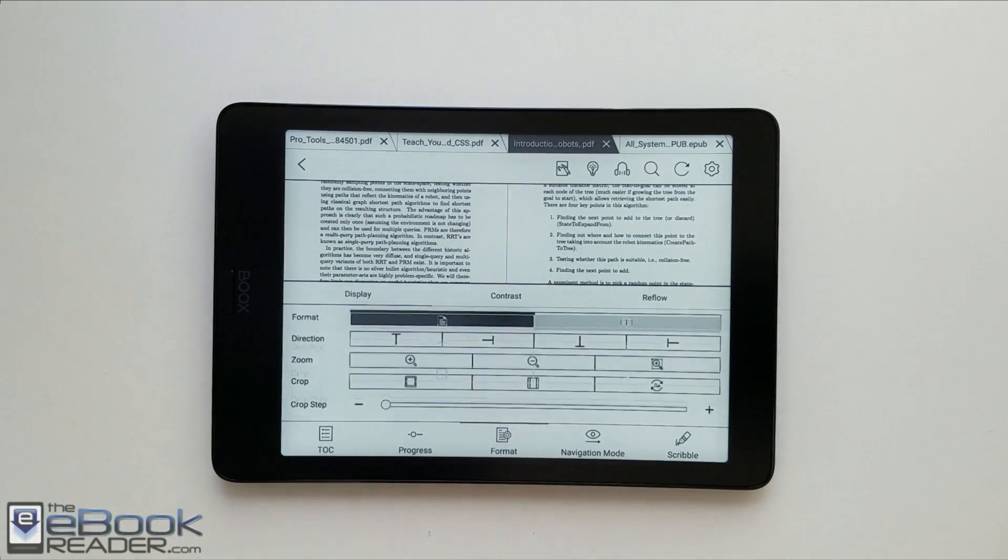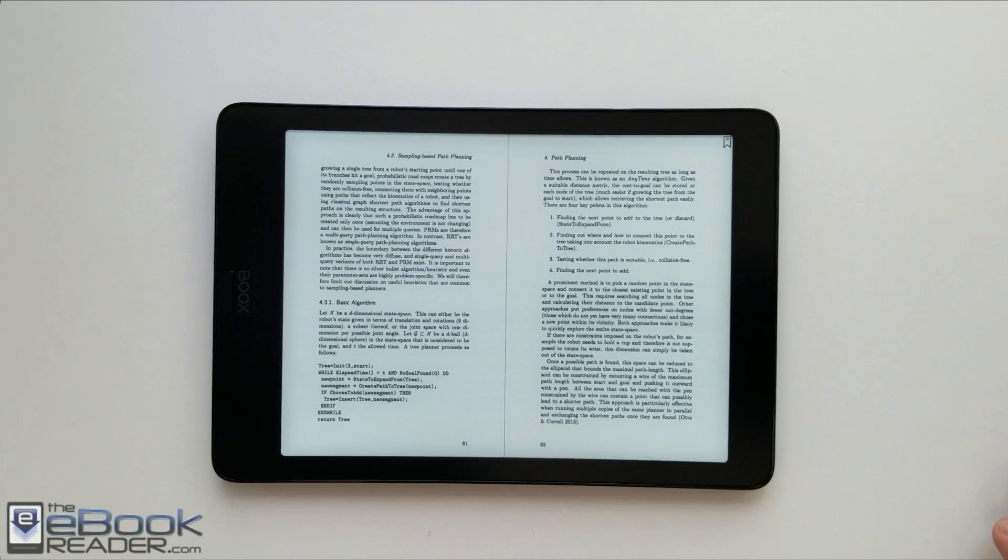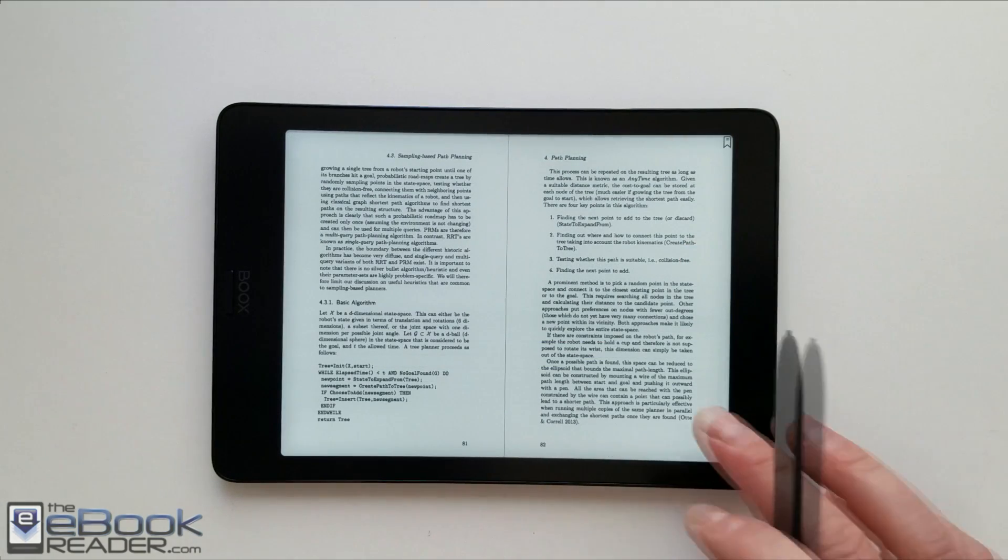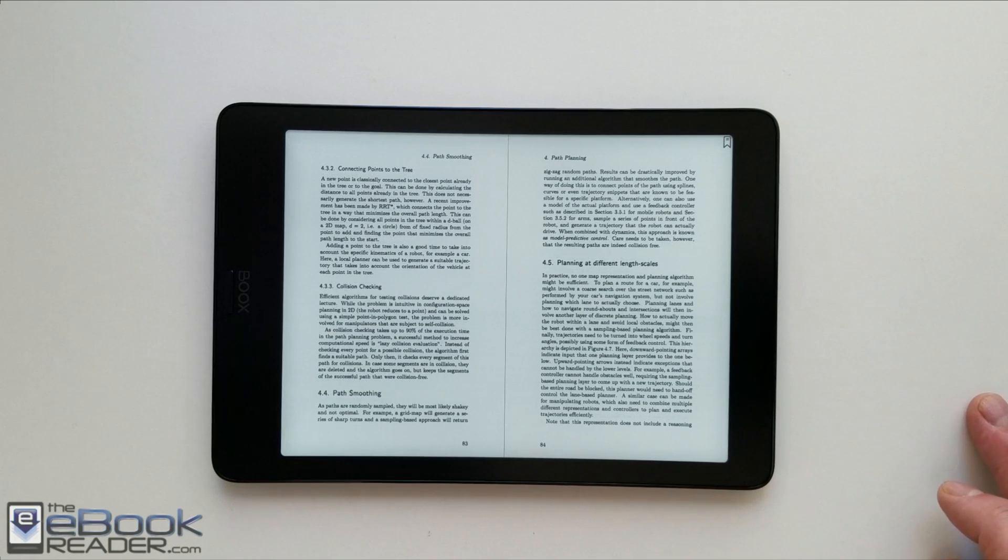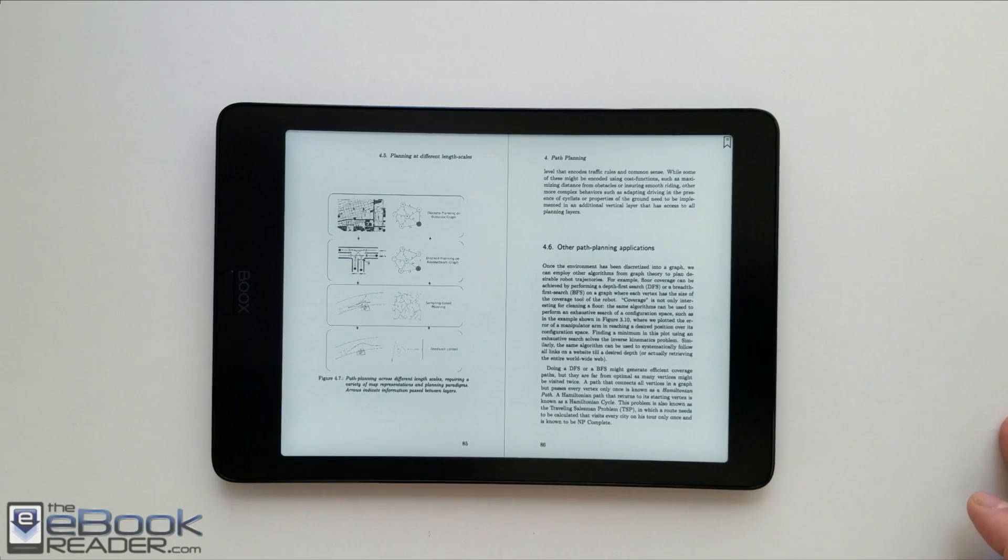Another thing they added with this newer software is you have the two-page view. So you can view two pages in landscape mode. Obviously it's probably not going to work too well on the device with this small of a screen.